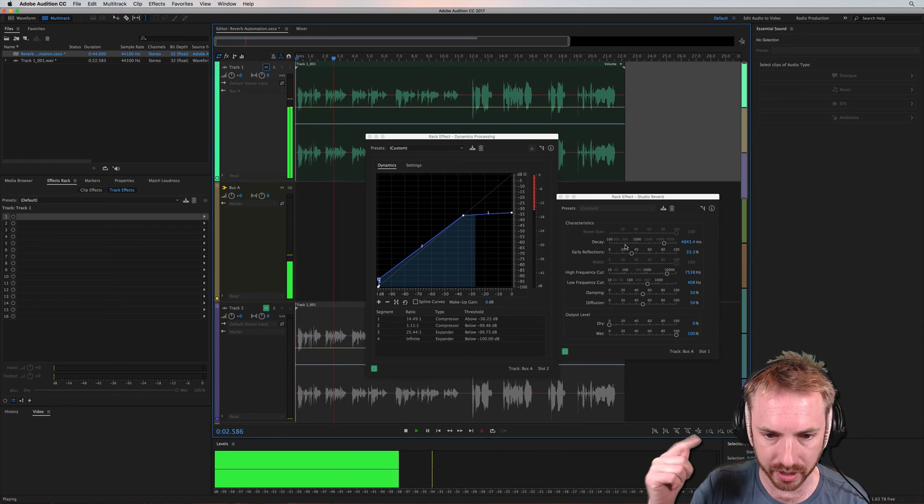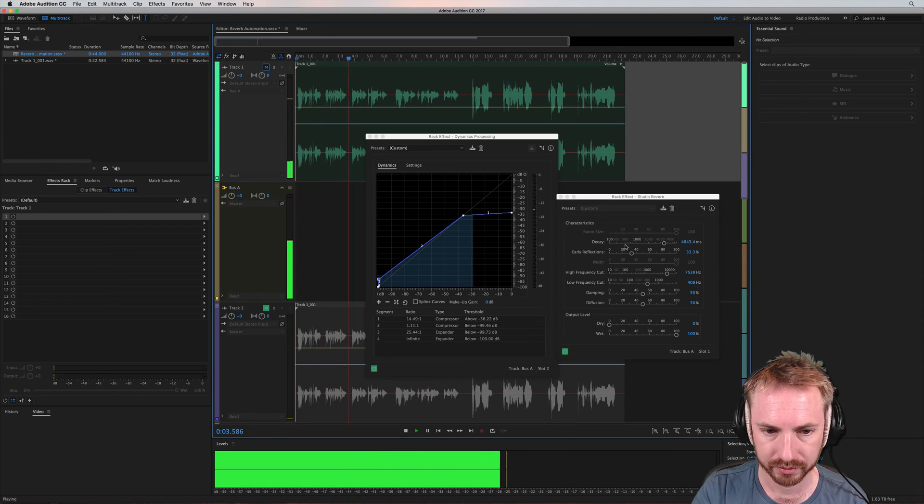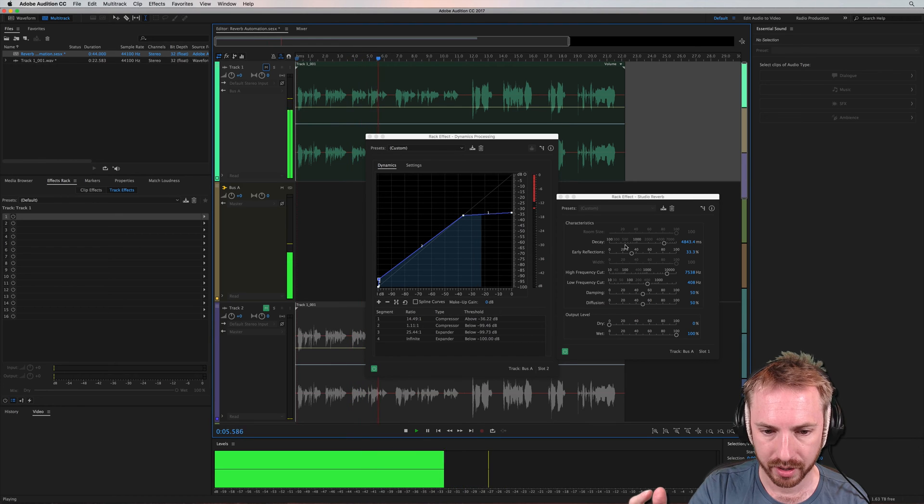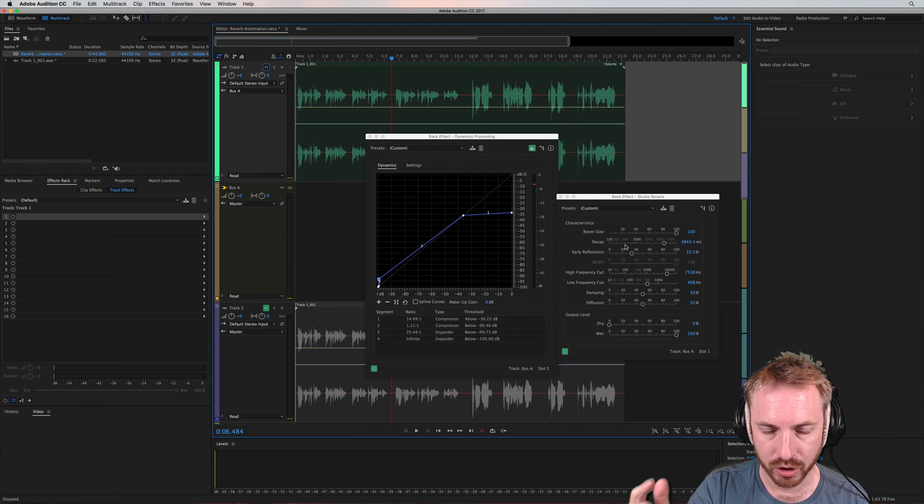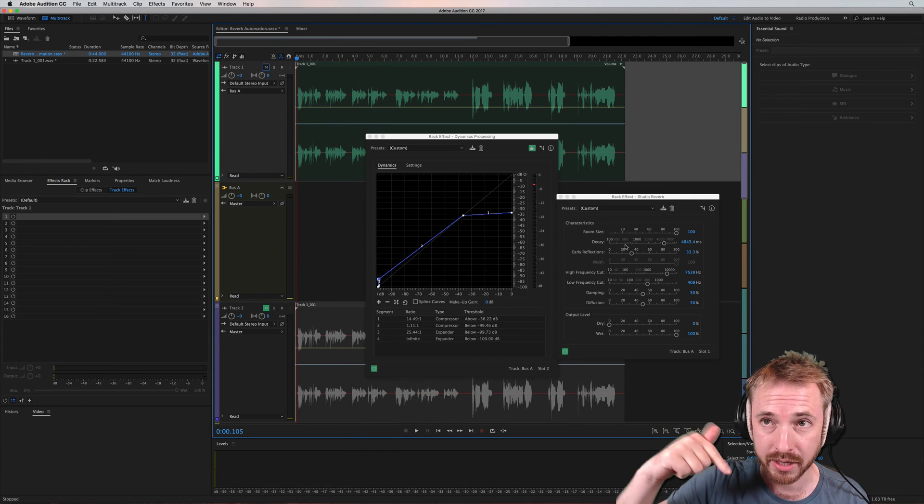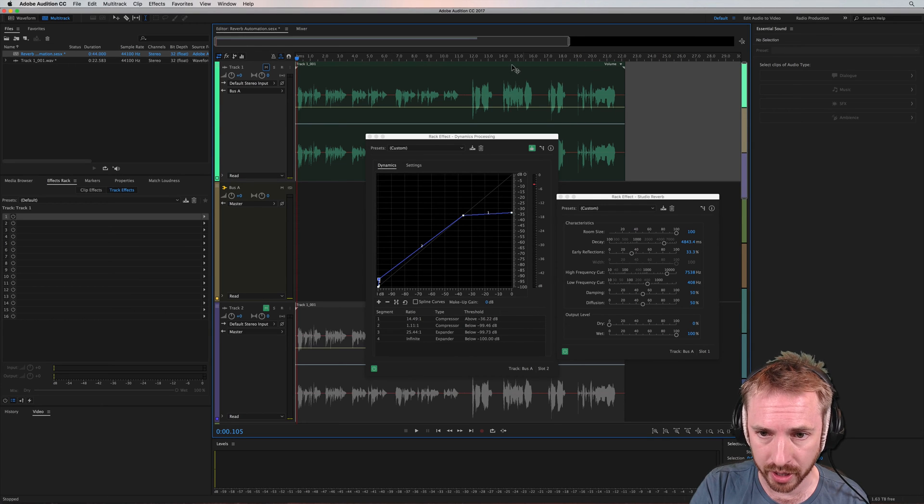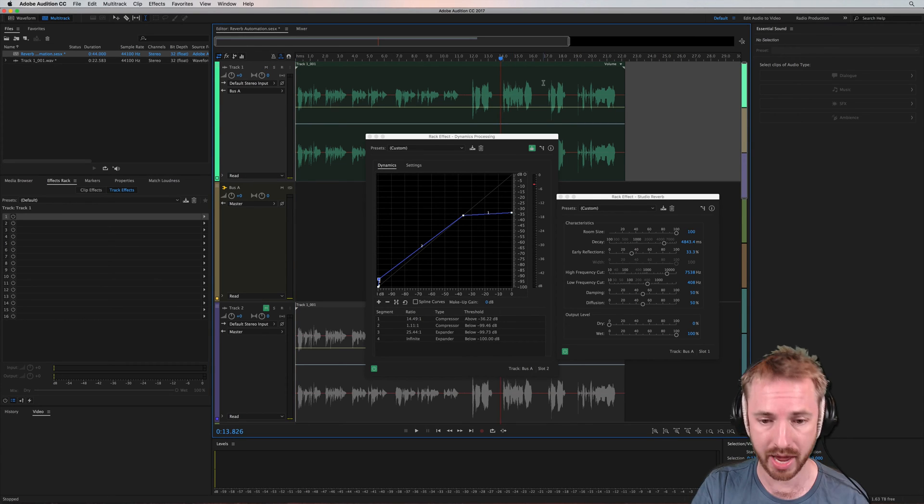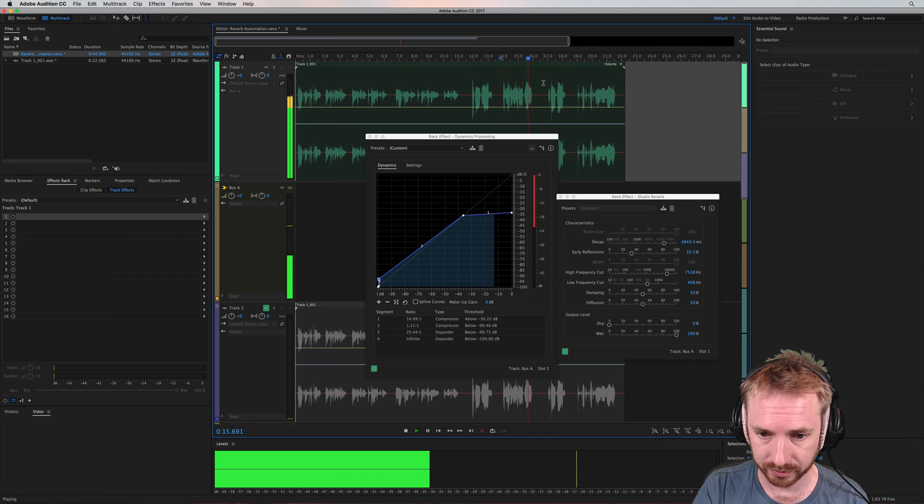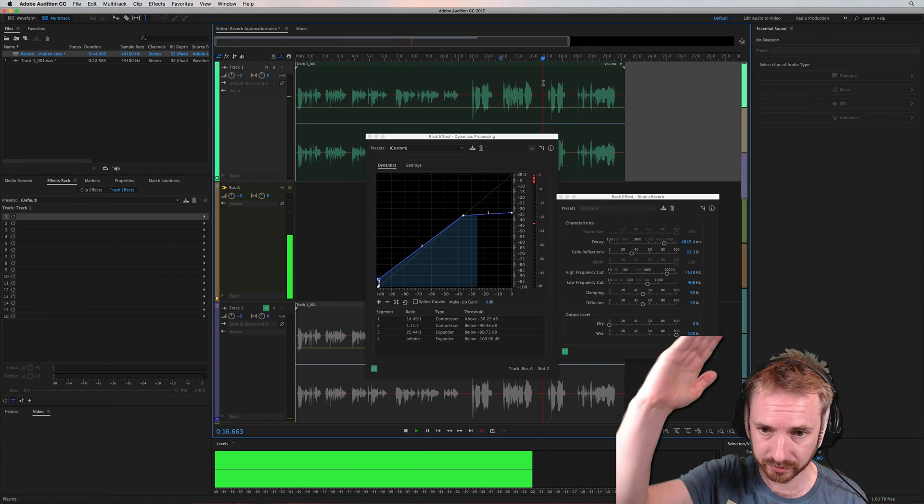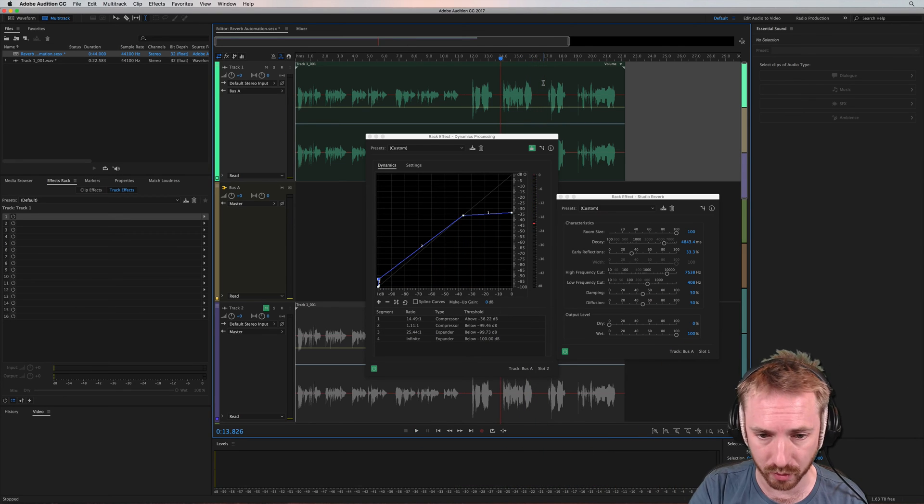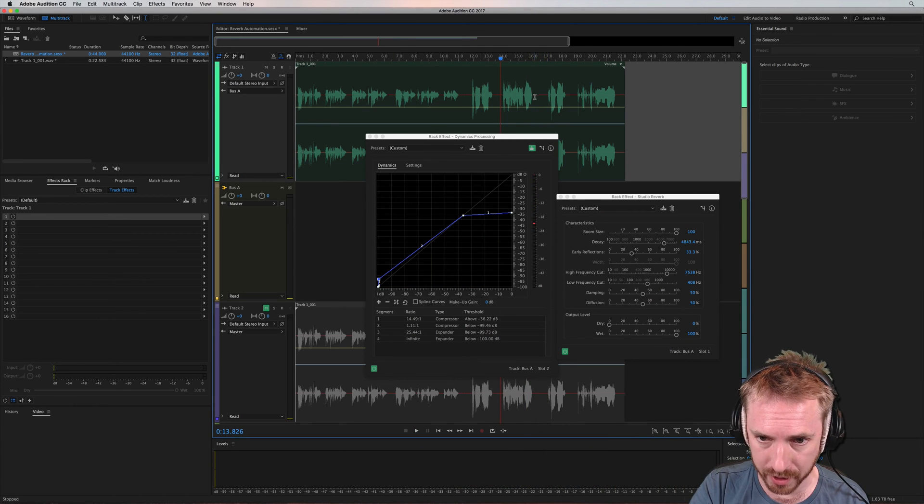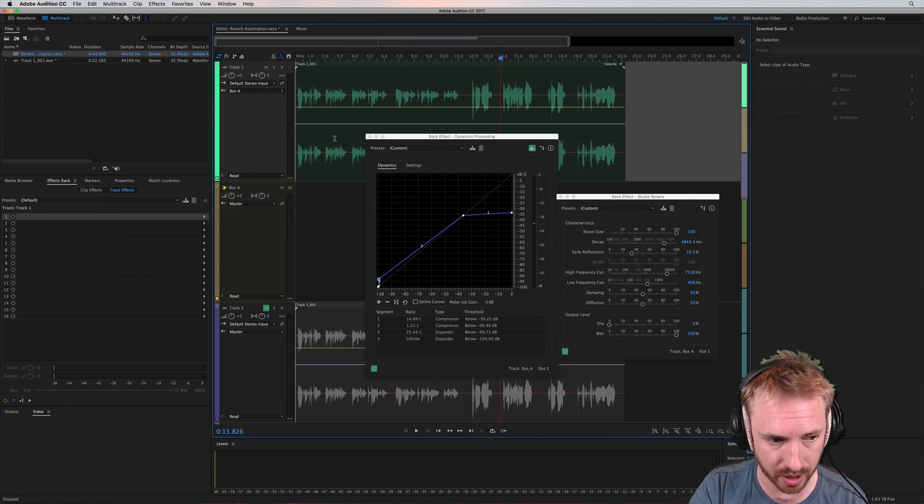You hear the ducking? So when I'm talking, it's ducking the reverb down. And then when I'm not talking, you'll hear the reverb kicks in. Let me give you an example over here. You hear that? How the reverb suddenly comes in when the speech stops.